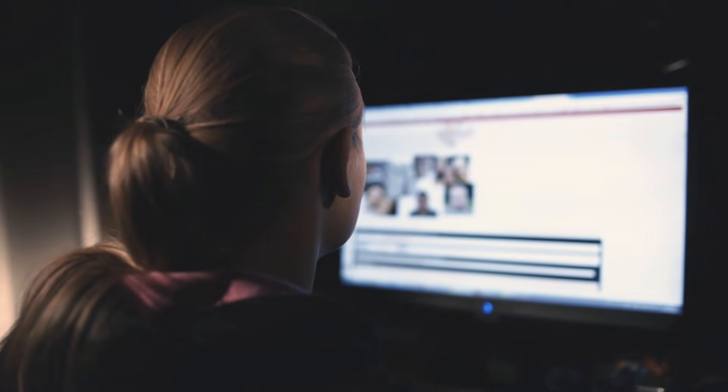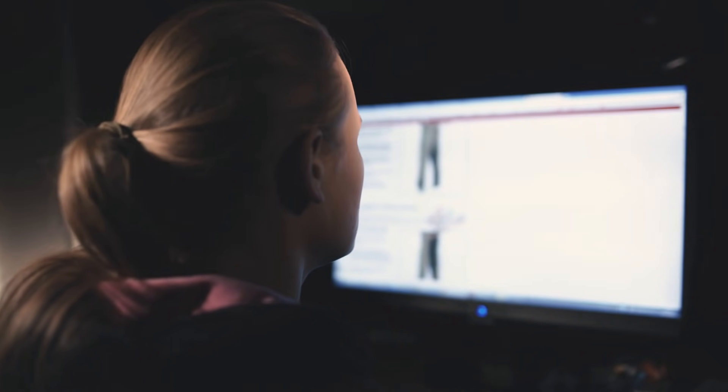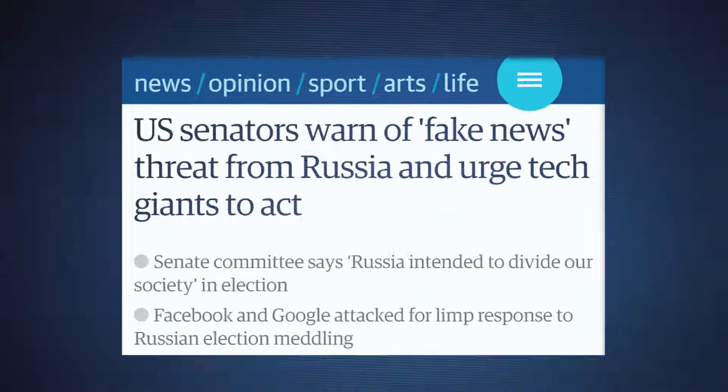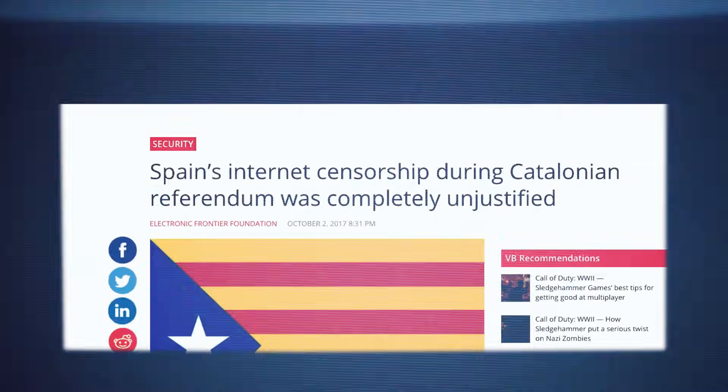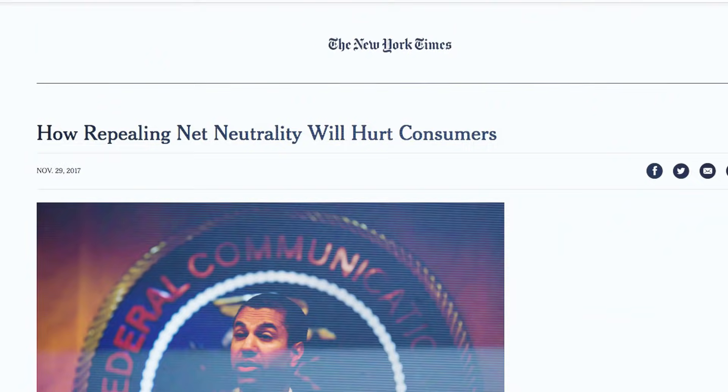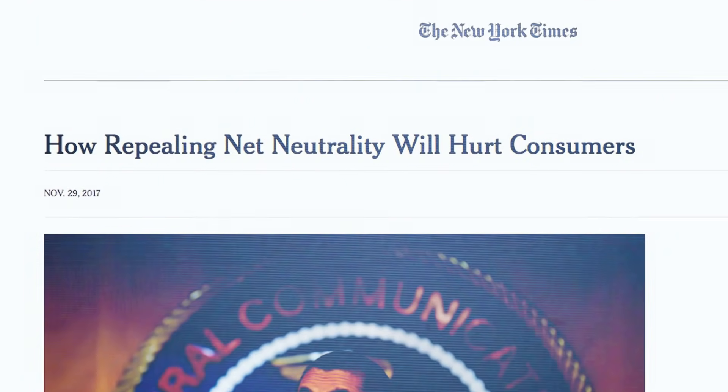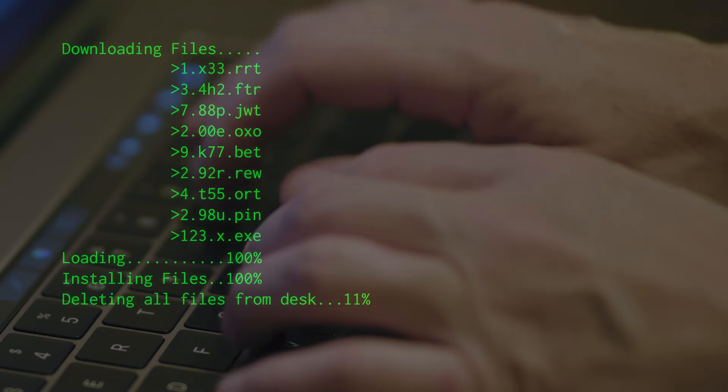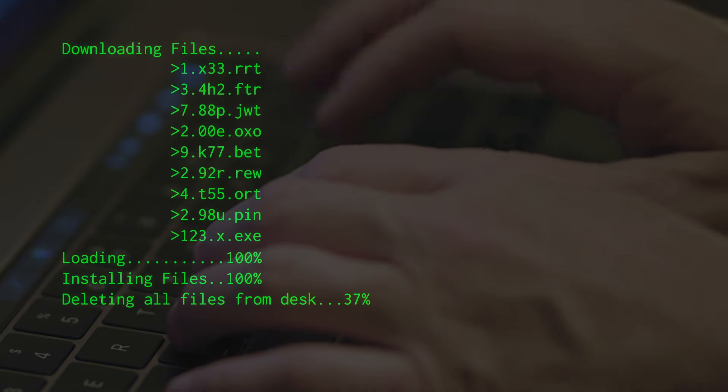And because a centralized Internet concentrates power, it's vulnerable. It can be censored, hacked, and manipulated. The Internet is broken.